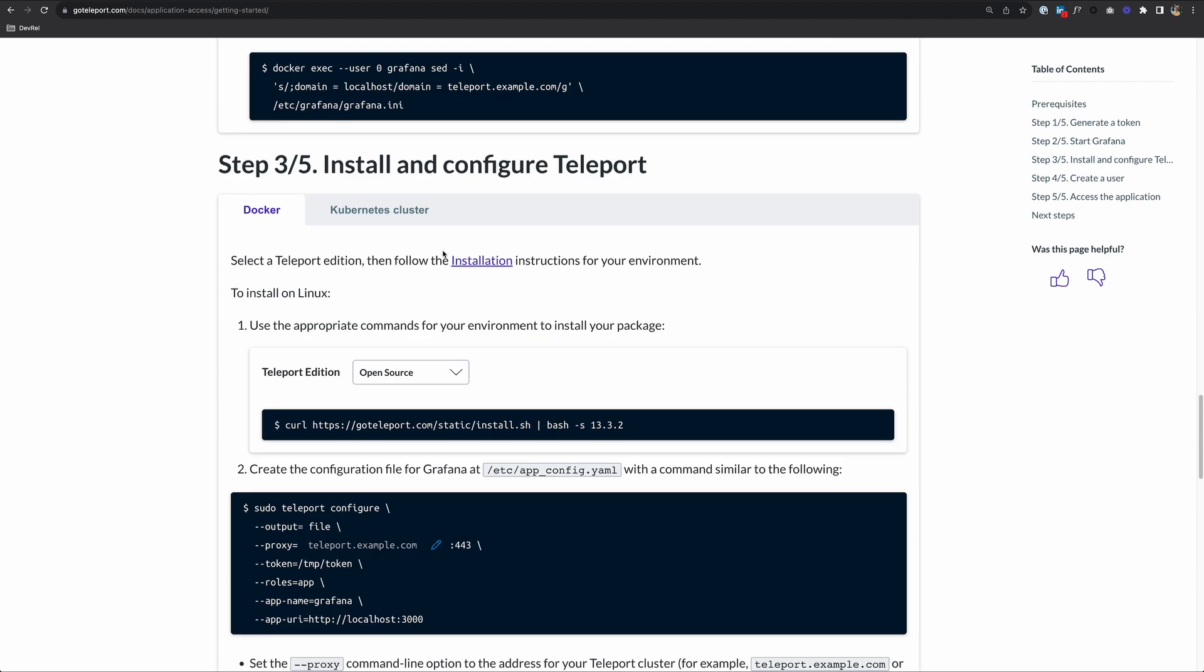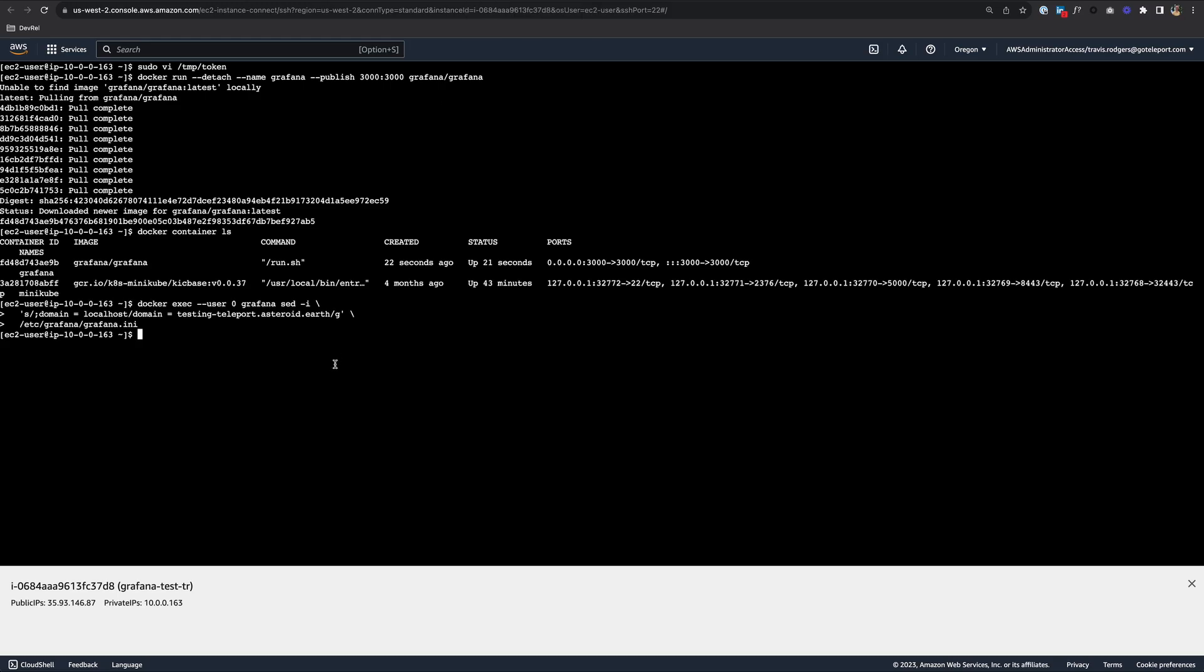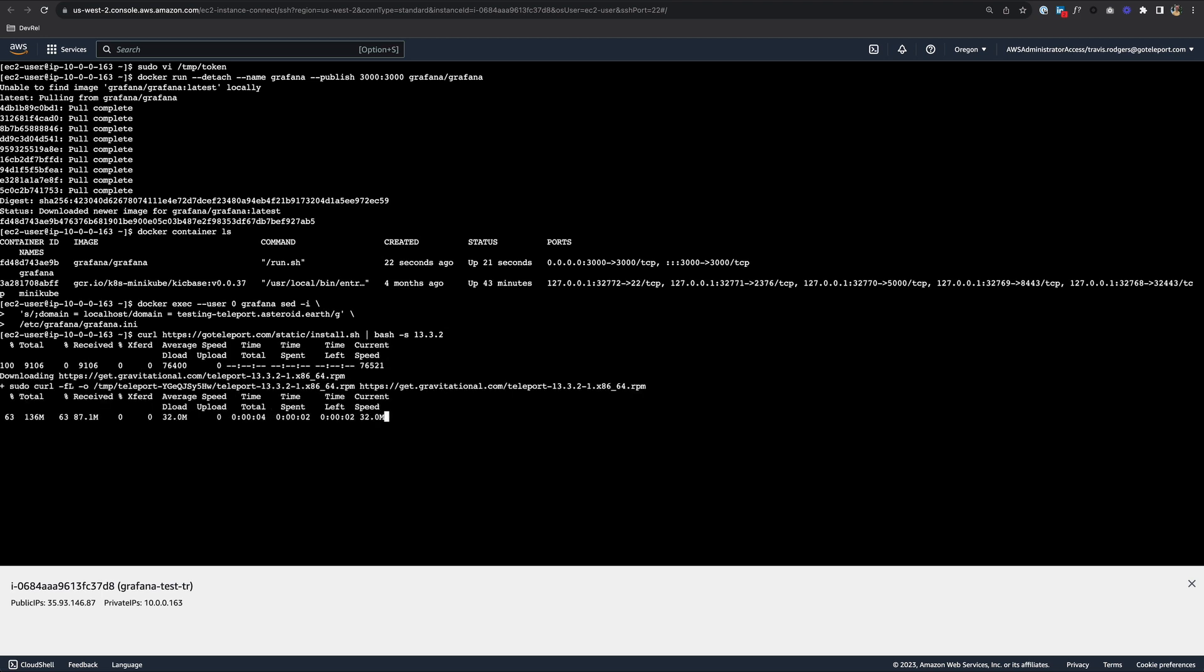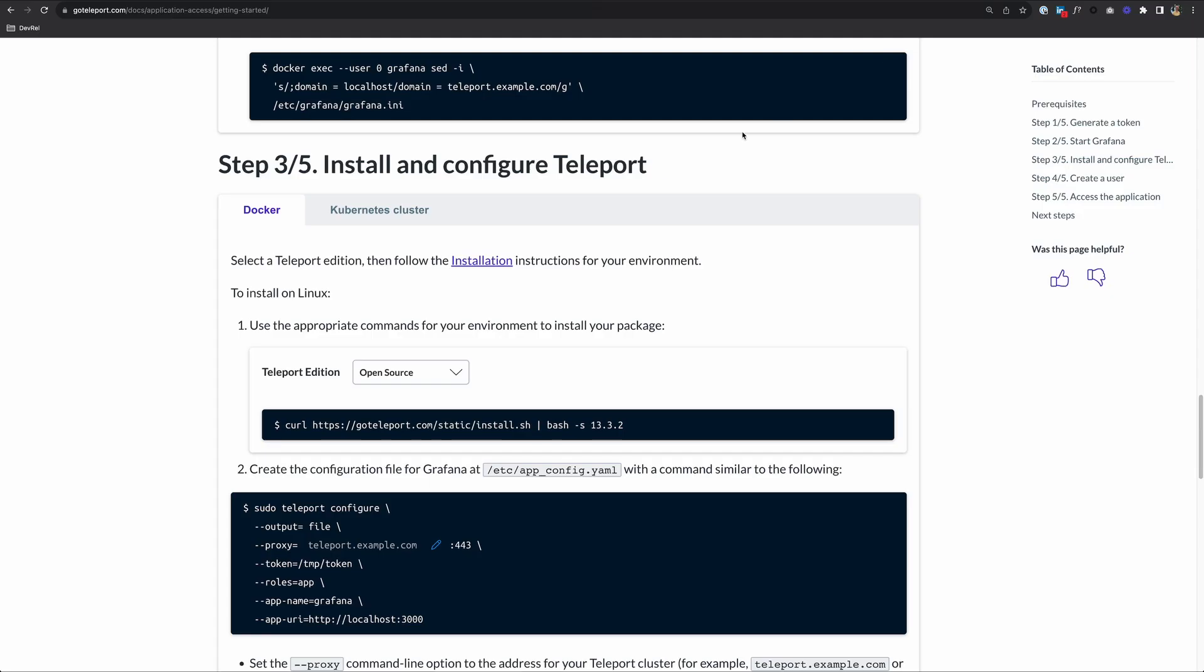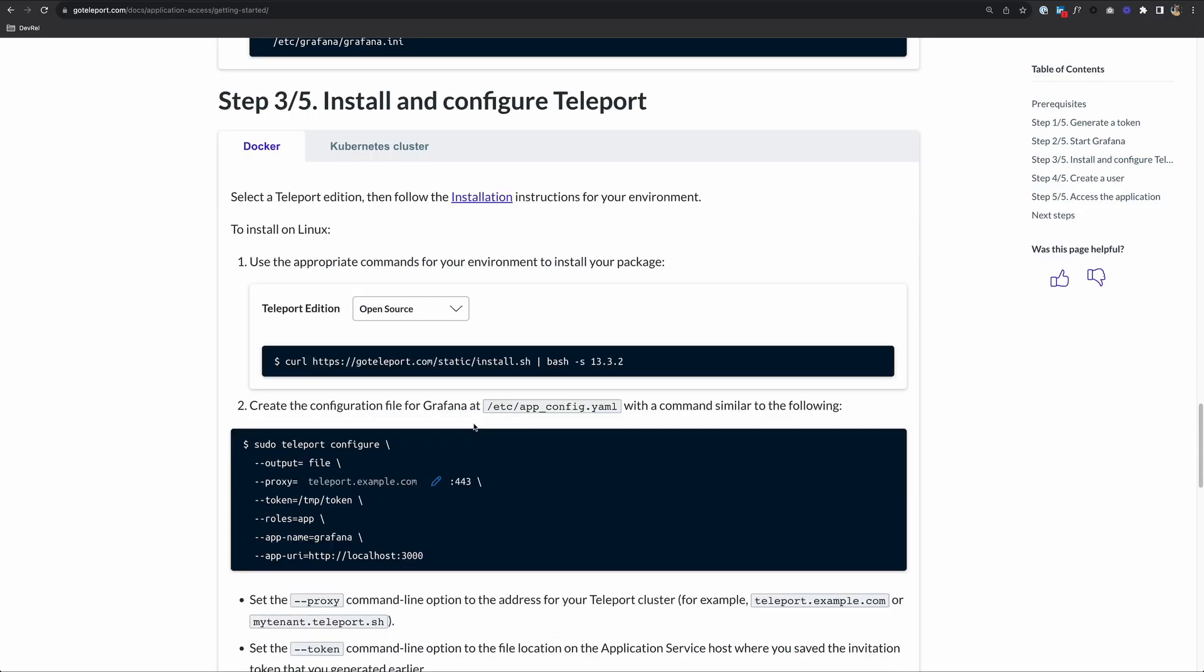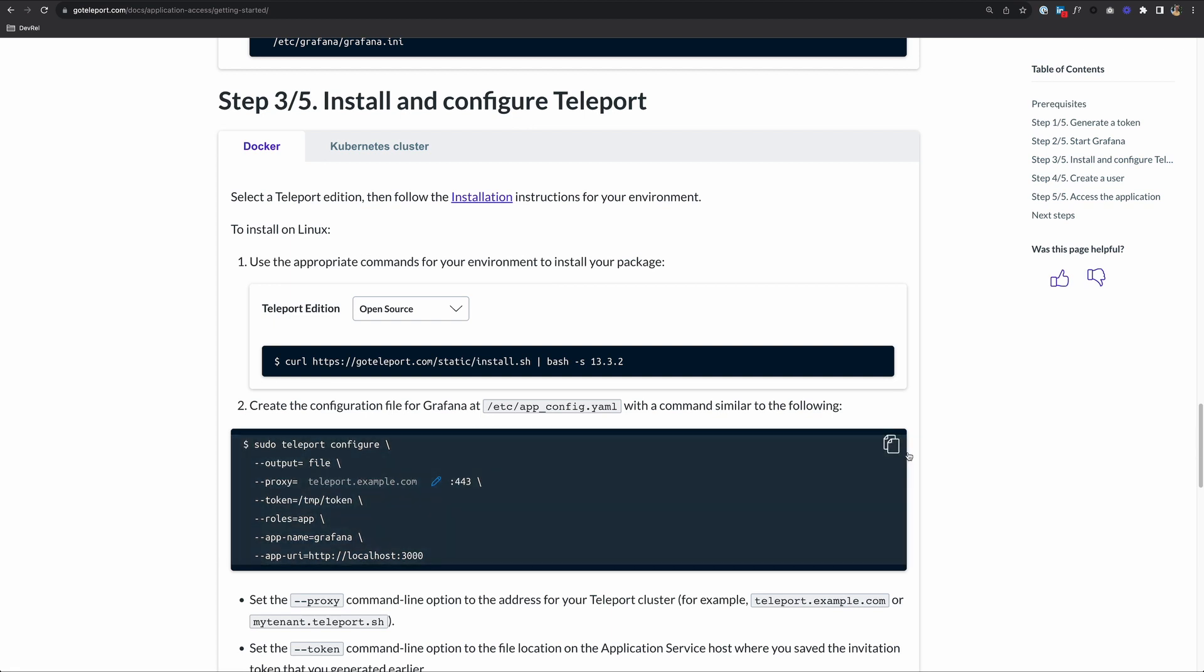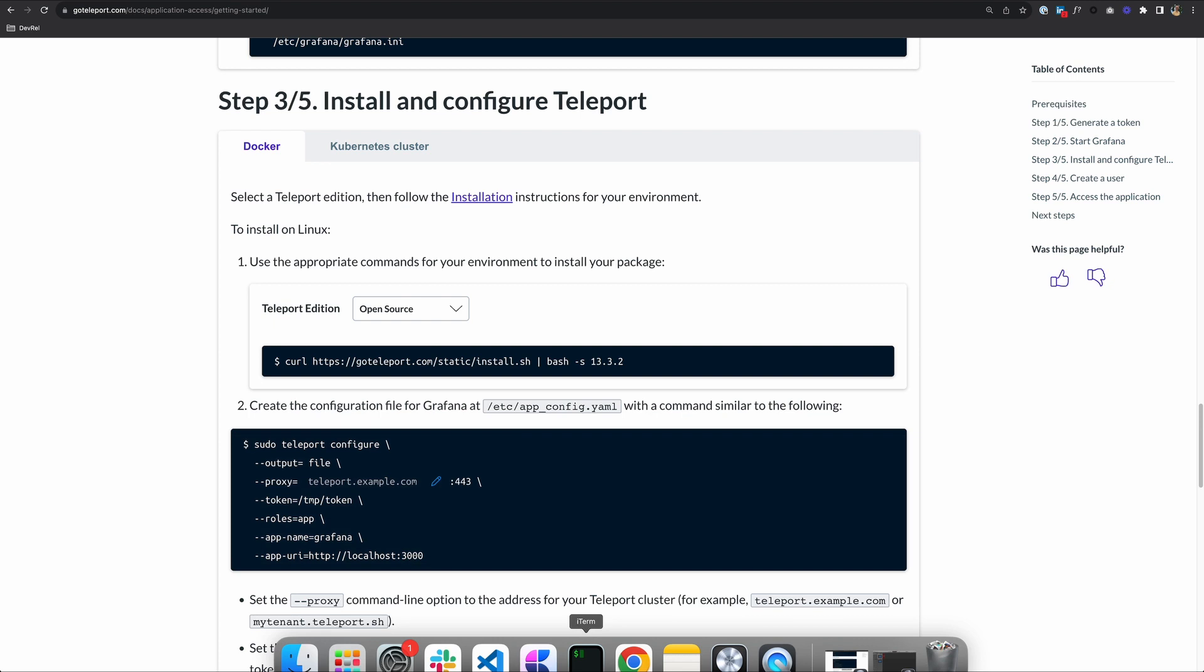Step three is to install and configure Teleport. We want to install Teleport and configure it on our application host. I'm going to choose the open source version. Copy this command, go back to my application host and paste that in to install Teleport. Great, Teleport version 13.3.2 is installed successfully. Next, we'll need to configure it. This command here will create a configuration file with the information we need to register this application with our Teleport Cluster.